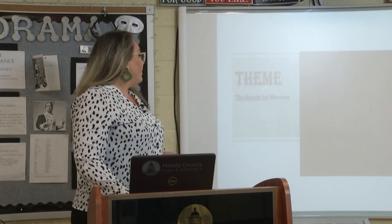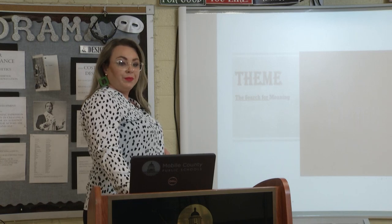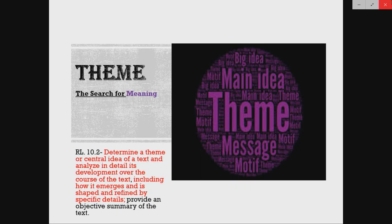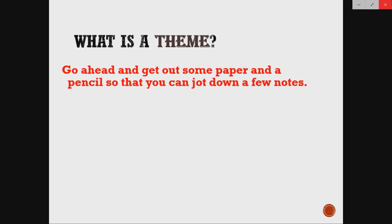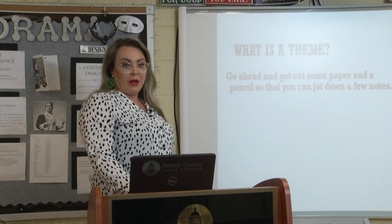The first concept that we want to talk about is theme. I know that you're being asked to talk about theme in your stories and your packet, so I kind of want to go back to the basics and make sure everybody's comfortable with this standard. So what is theme? Theme is basically the search for meaning. In order for you to understand this, you need to go ahead and get out some paper and a pencil so that you can jot down a few notes.